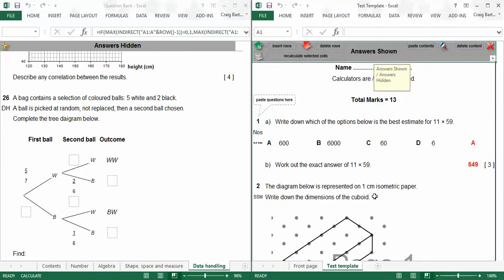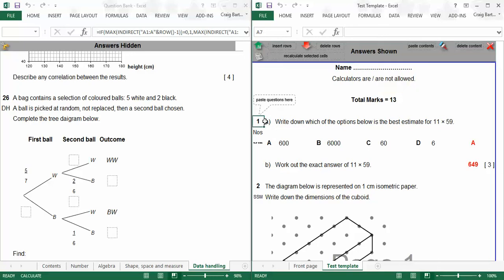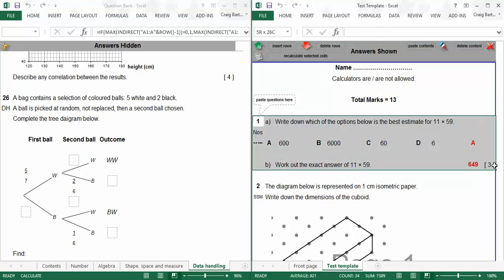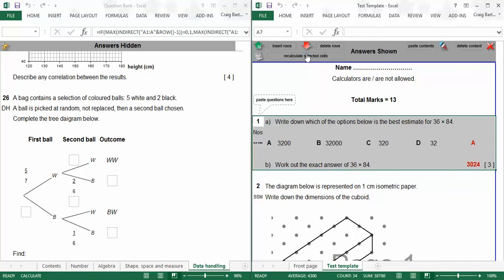But then you might think, well wait a minute, I want to change this question slightly. I'm not entirely happy with this question, so if you just select a question, you don't have to do this for all of them. Just select it, and if you click recalculate cells, then it will automatically change the numbers for you until you get the question that you want. And you can change them on the whole test, but you might just want to change an individual question. And that's really handy, because say you've got a kid who's messed up on their test, you can automatically generate them a retest just by changing the values.